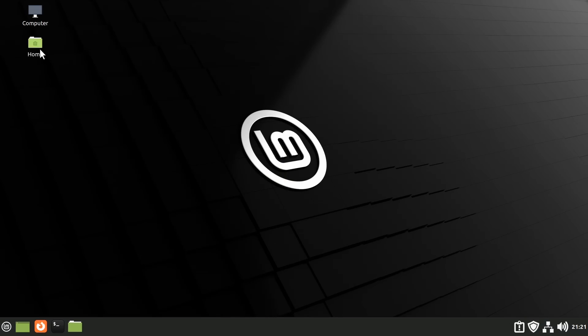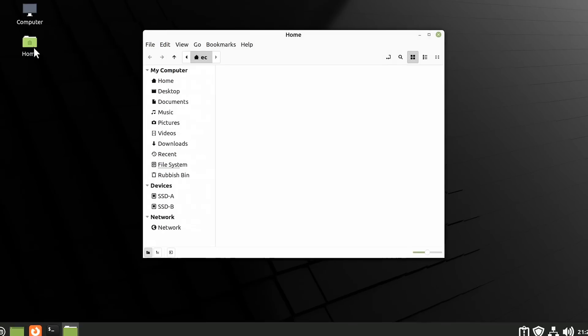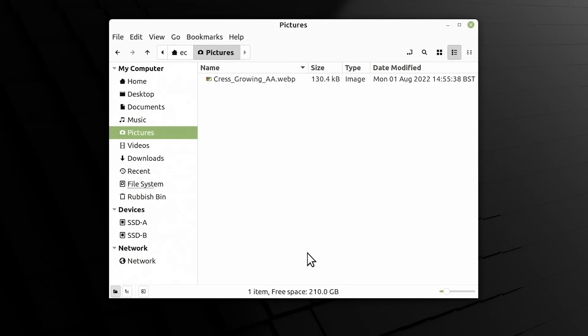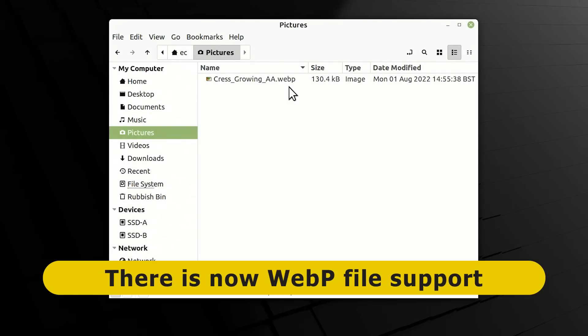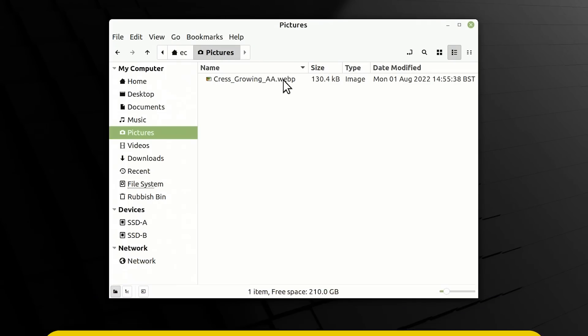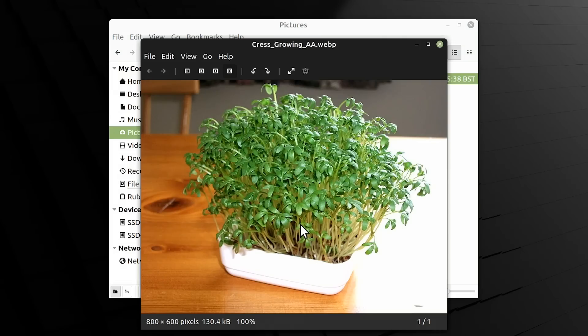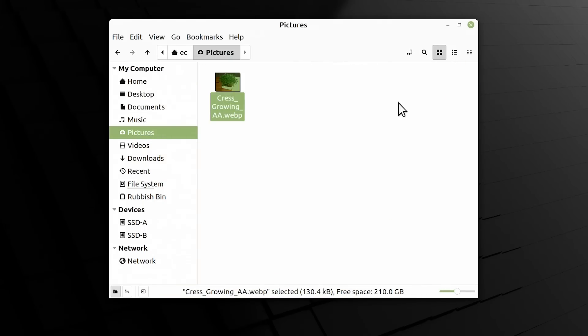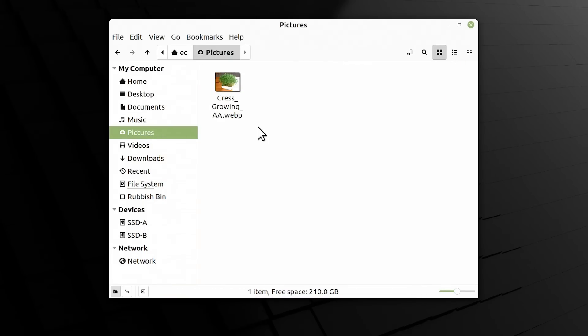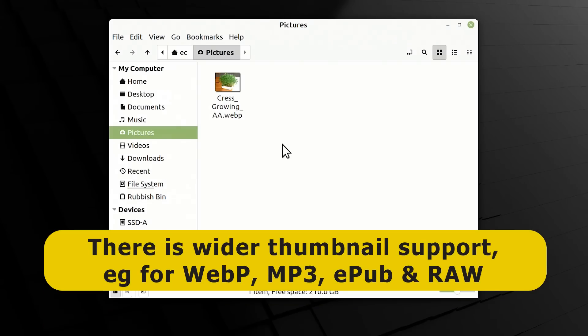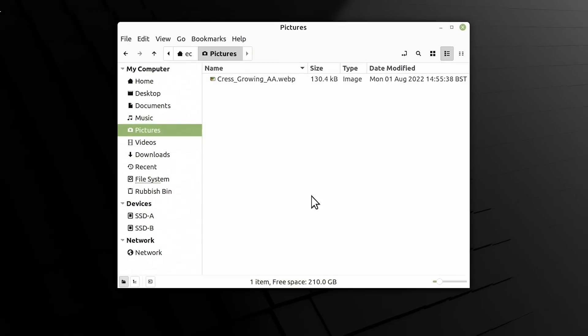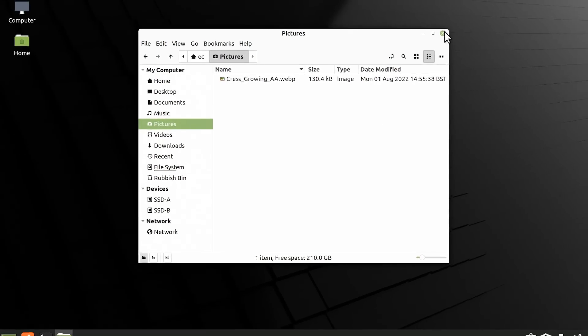If I open up the file manager let's go to home. I'm going to open up pictures because in pictures I've got a webp file and we now have native support for the webp file format here in Linux Mint 21. So if I click on that file there we are we've opened up our webp file in the pix viewer like that. And also if we go into the file manager and set to show thumbnails we can see a thumbnail for the webp image. And this reflects the fact that more broadly there is wider thumbnail support because they've added support not just for webp files but also for EPUB, MP3, raw images, things like that. Although personally I don't like to use thumbnails on my system.